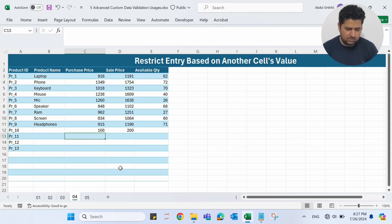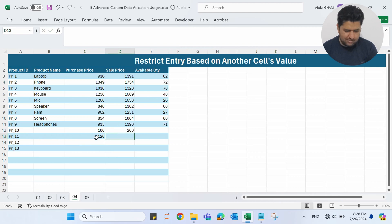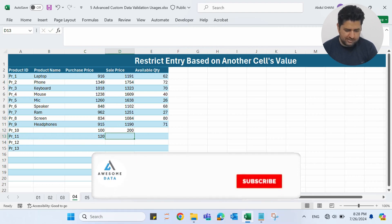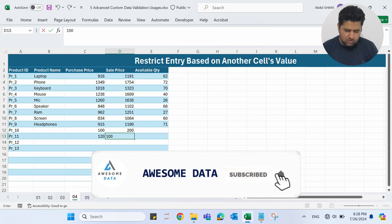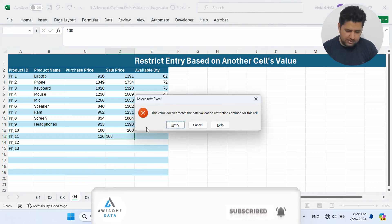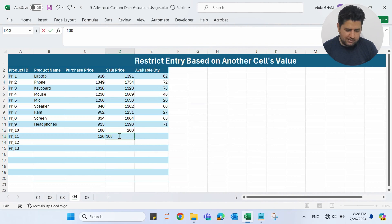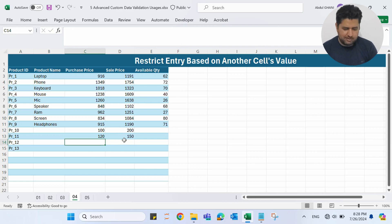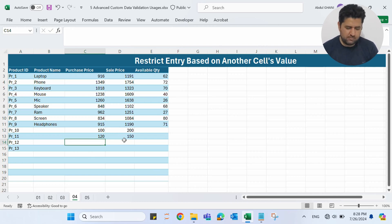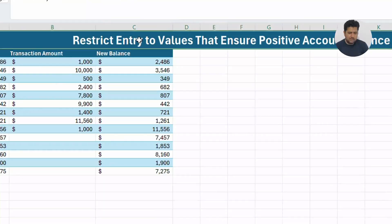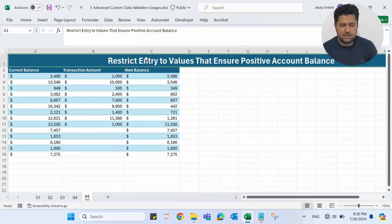For example, if the purchase price is $120 and I enter a sale price of $100, which is less than $120, it should not accept this. If I press Enter, it's not accepting. Let me retry and change it to $150. If I press Enter, this time it's accepting $150 because that's greater than $120. That's the fourth example.